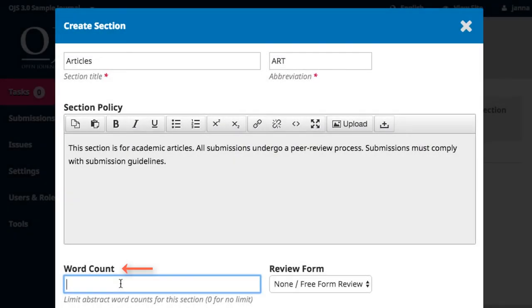Word count allows you to set a limitation on the abstract word length. Entering a zero indicates that there is no limit.